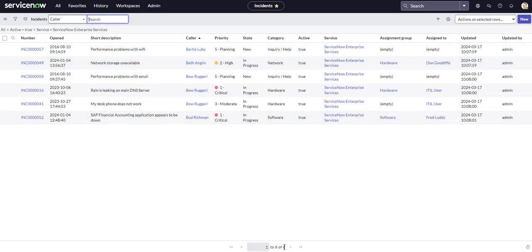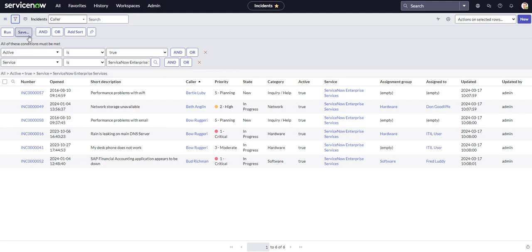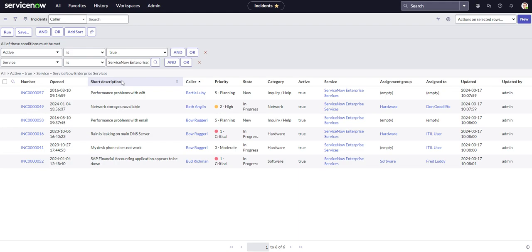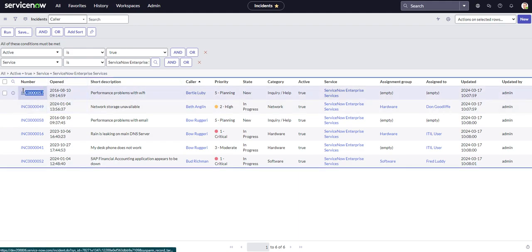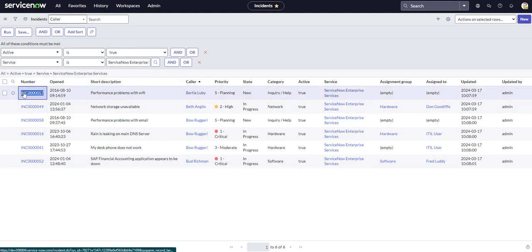And look, we got the same six records. So that's another way you can do it if you don't want to use just the condition builder tool. Okay, so that pretty much does it for the condition builder. And the next thing that I'm going to show you guys is the global search.